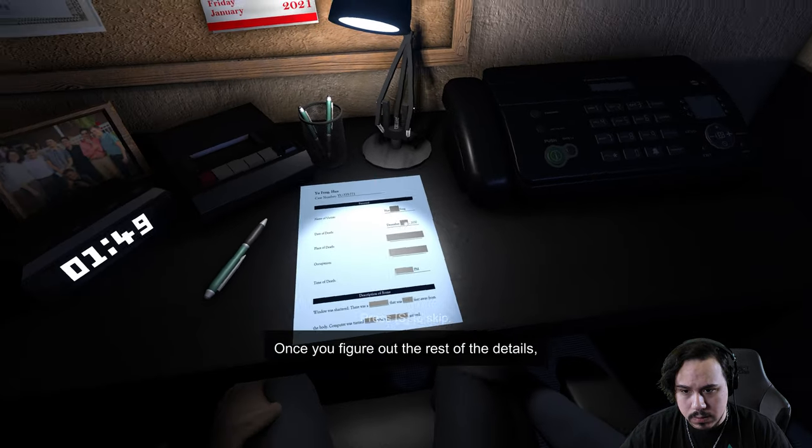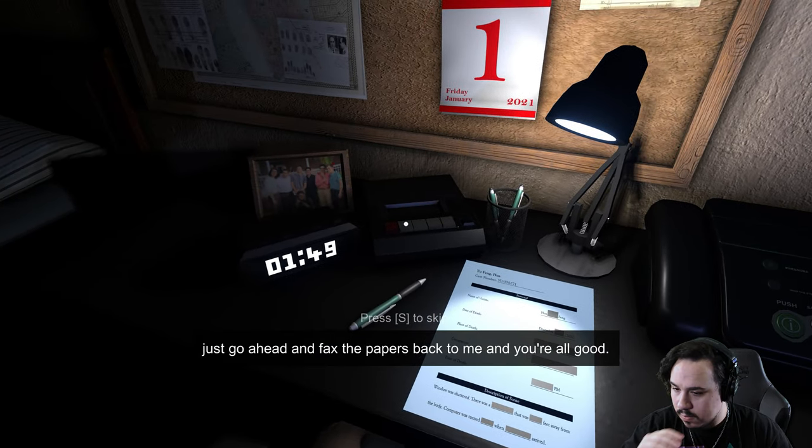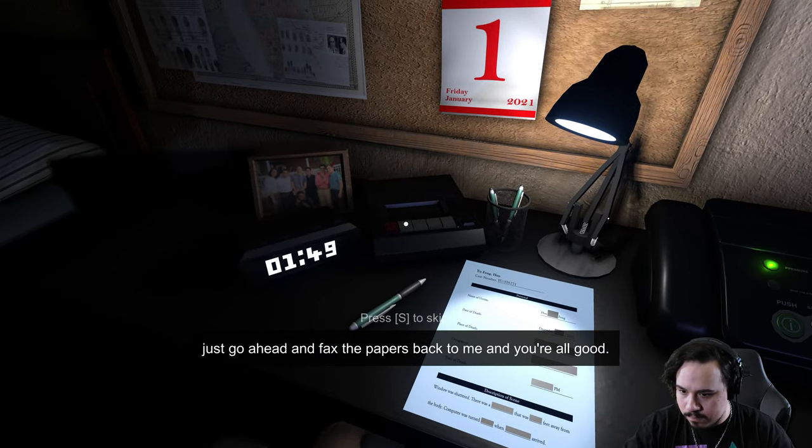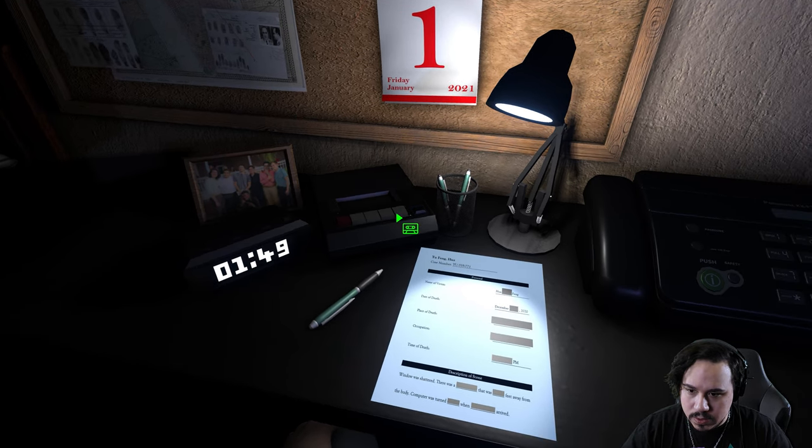I need it done by the next morning. Once you figure out the rest of the details, just go ahead and fax the papers back to me and you're all good. I'll see you tomorrow. All right, you got it.